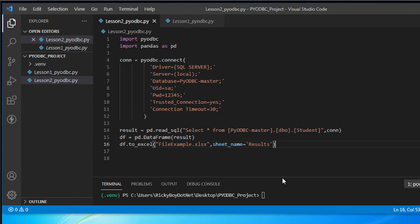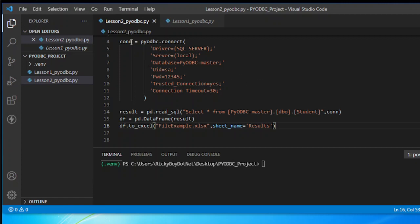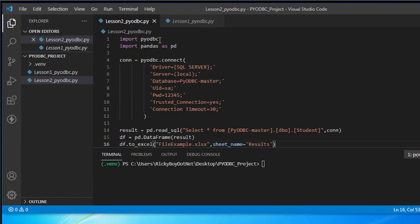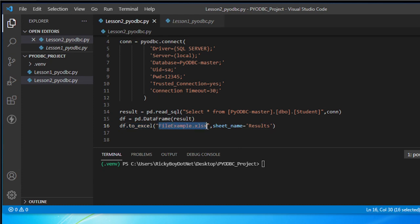Now I'm going to save this. So let me explain again: first, we import our packages pyodbc and pandas — pandas is assigned to the variable name pd. Then I called the connection to our database, and then assigned this in pandas to read using read_sql with our query and the connection. Then we convert that to a data frame, and save it as Excel with the file name file_example.xlsx, with the sheet name set to results.